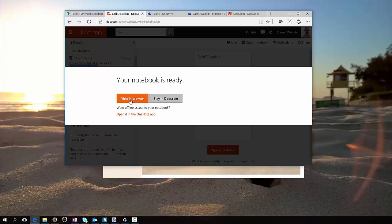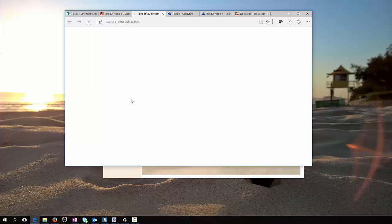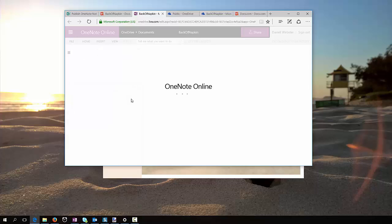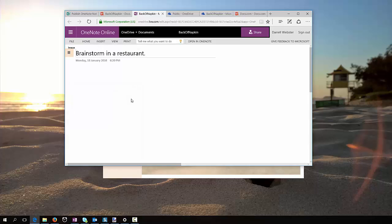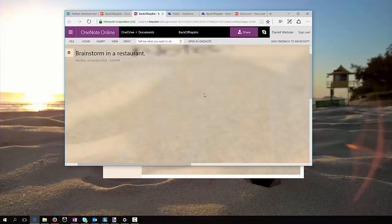So we can view that in the browser, and of course that's going to give me a view of that notebook sitting in the Documents folder of my OneDrive.